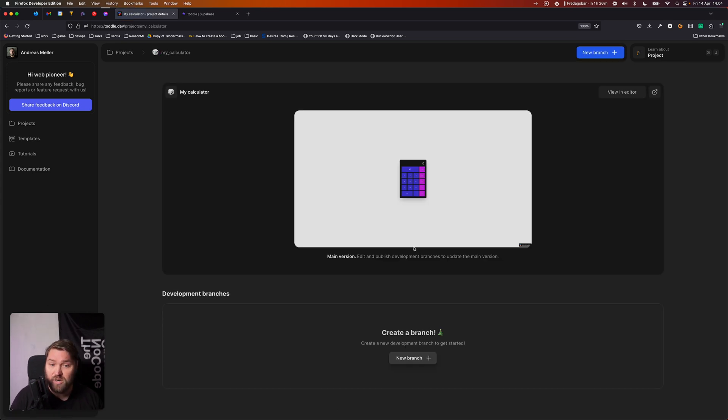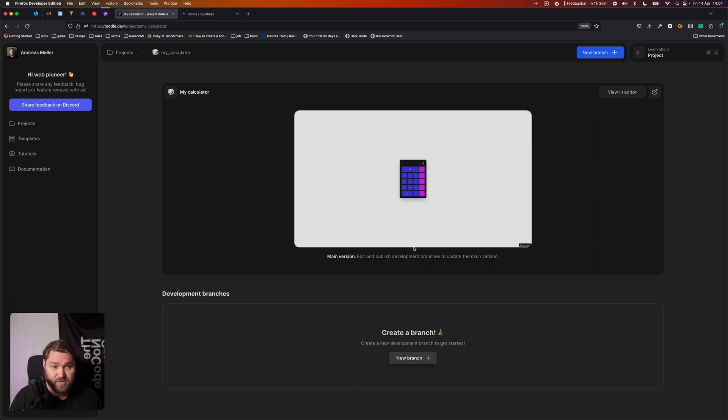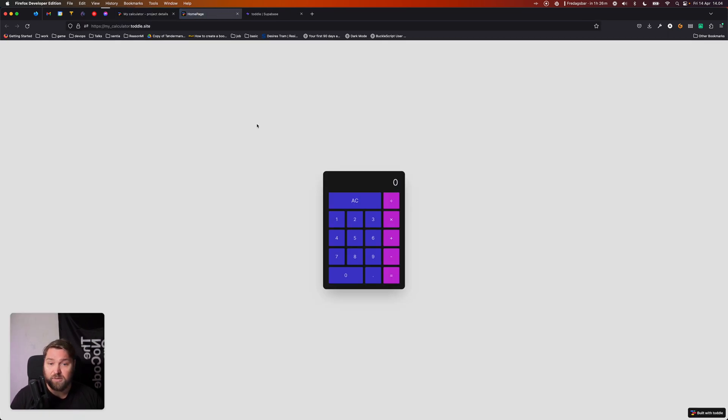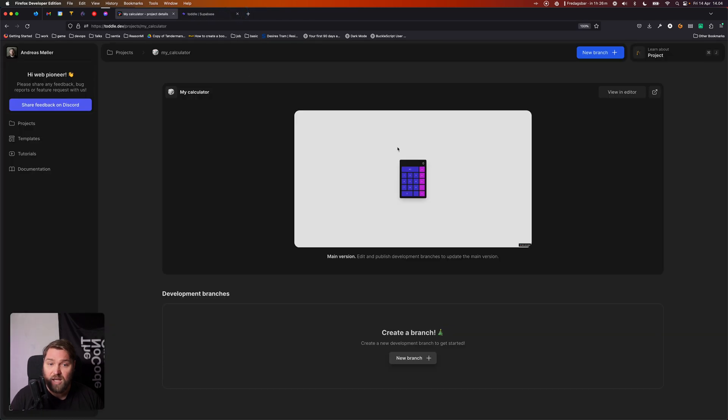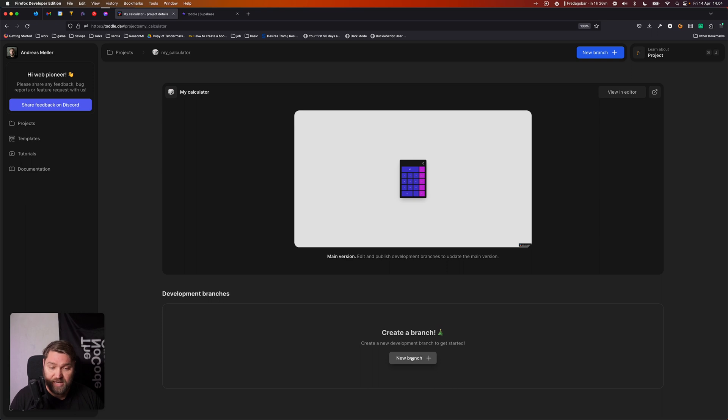So now we're on the project details page. This lets us see each project, click this little preview link and see the actual live site. And it also lets us create branches. We need to create a new branch in order to actually get started with Tuttle and make changes to our project.